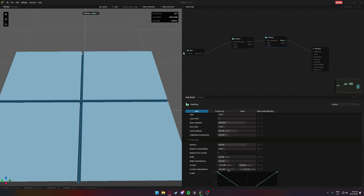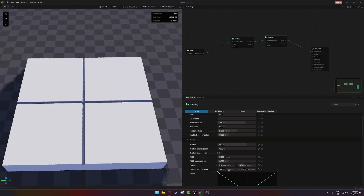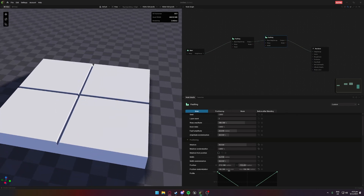From here we've got our basic tiles. Maybe this is all you want and it's completely usable as-is. But if you want to continue and figure out how to color tiles individually, there's no perfect way of doing it but I found a method — so let's go through that.